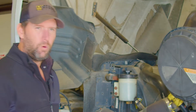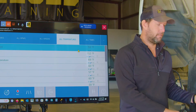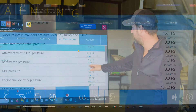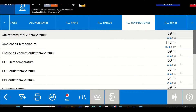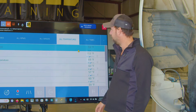Next, we want to come over to our software. I already have it opened up, and we're going to go into our temperature and pressure data. From this data list, you can see all of our other sensors are reading around 60 degrees Fahrenheit, so it's pretty safe to say it's 60 degrees inside this shop.